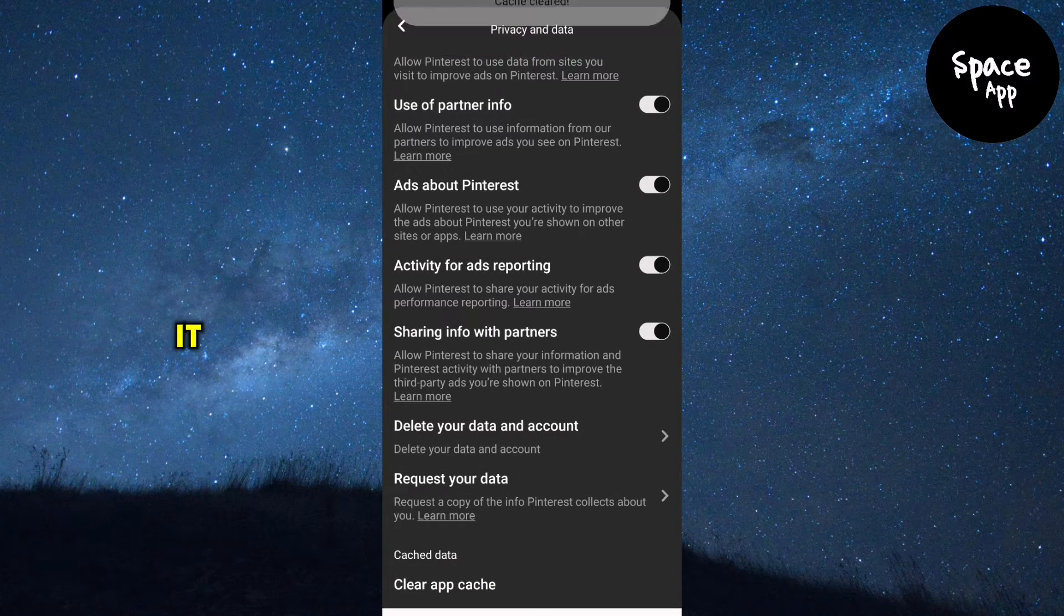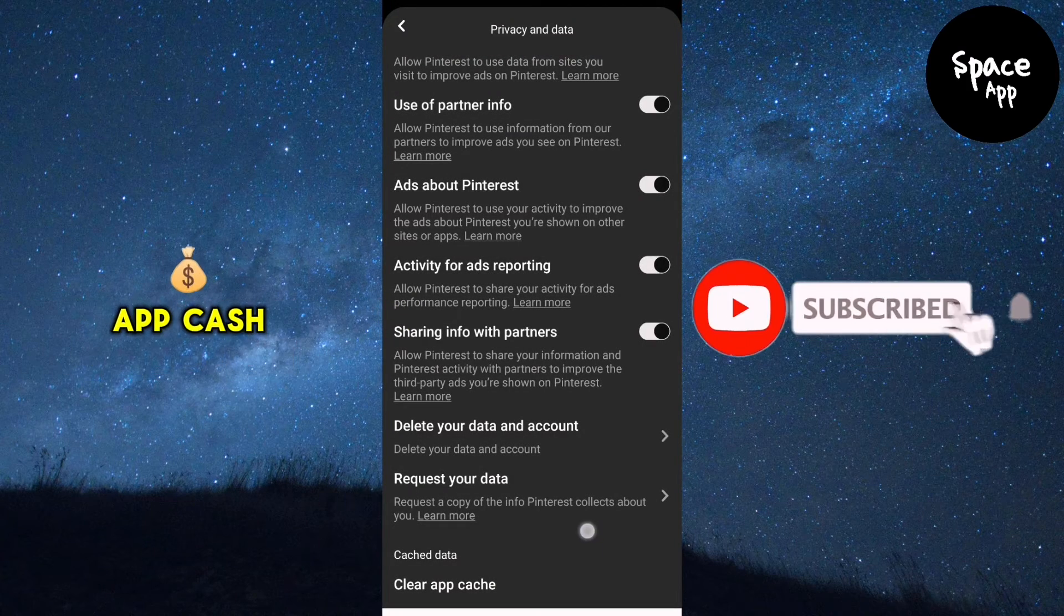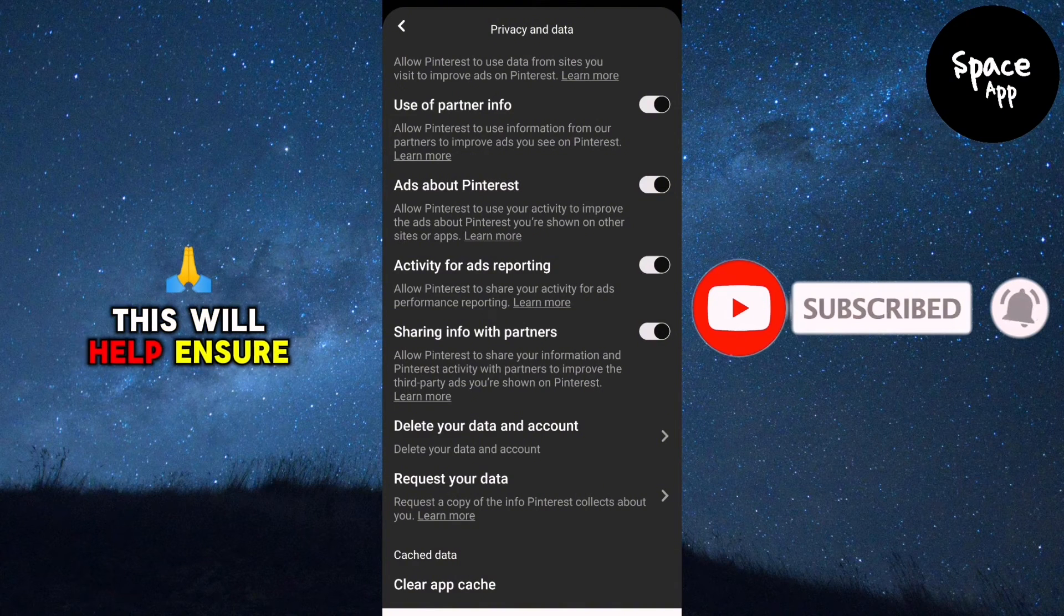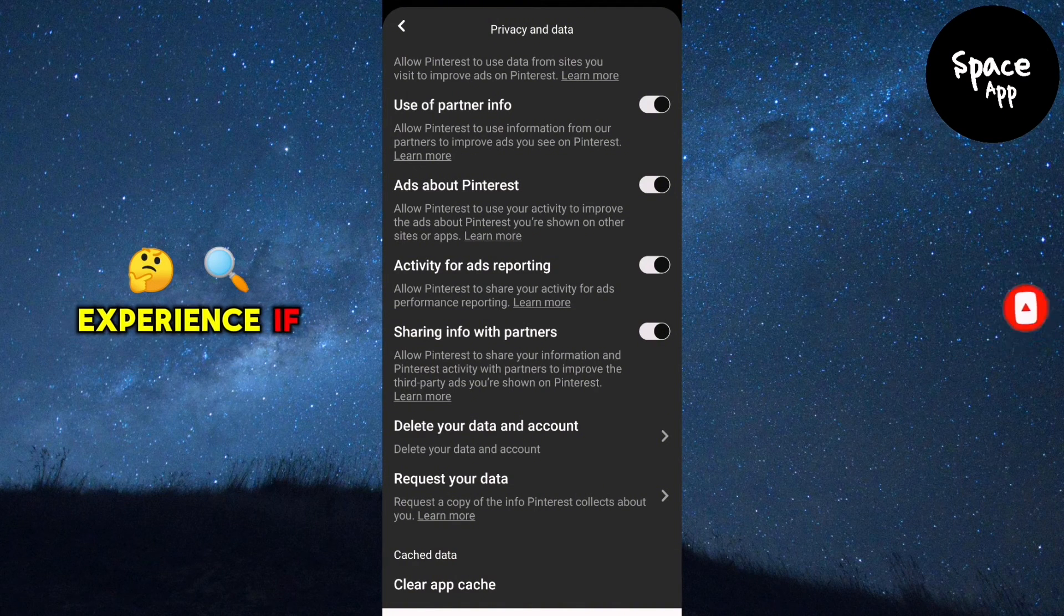And there you have it, you've successfully cleared the app cache on Pinterest. This will help ensure a faster and smoother Pinterest experience.